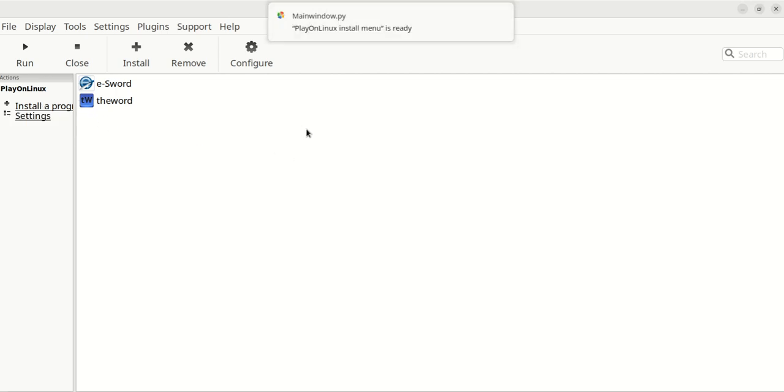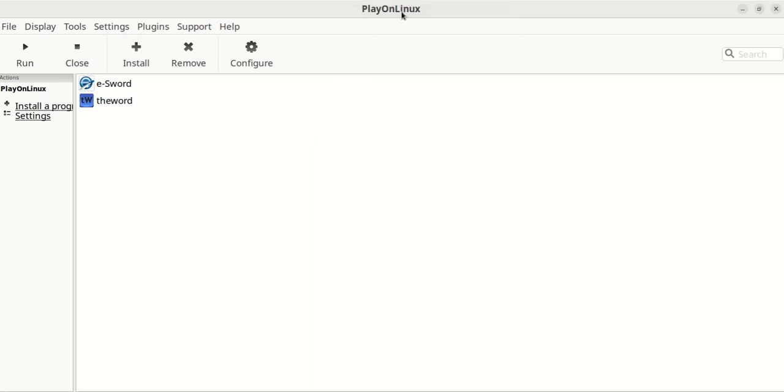I forgot to tell you what you got to download. You got to download PlayOnLinux, and also you got to download Wine and download WineTricks. I think most people already know what that is, but you got to play on Linux.